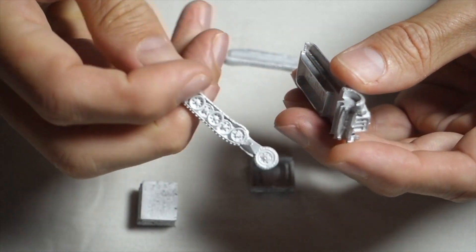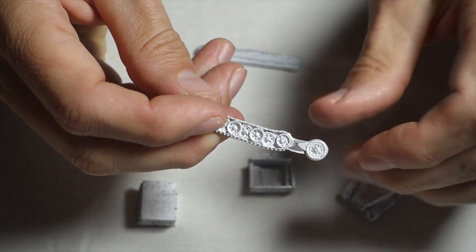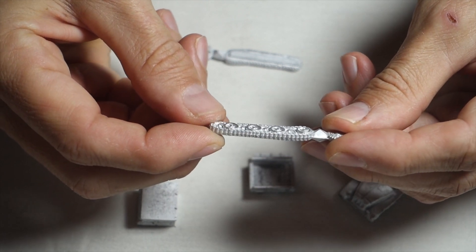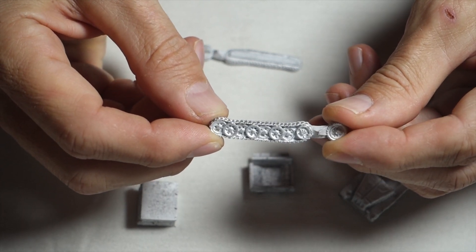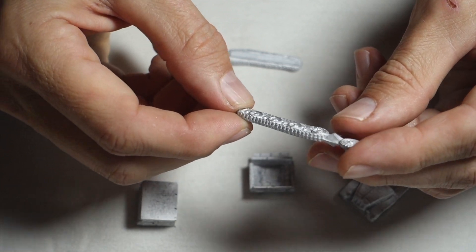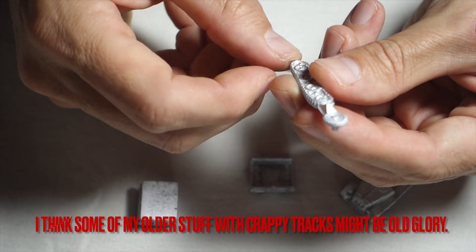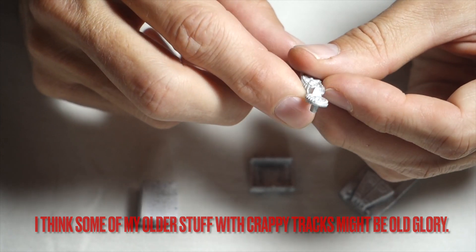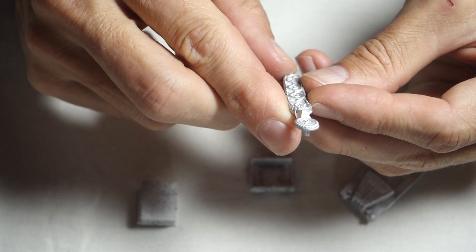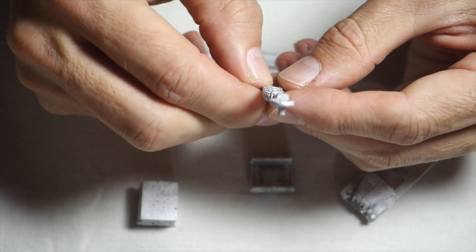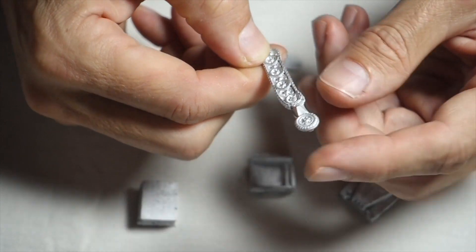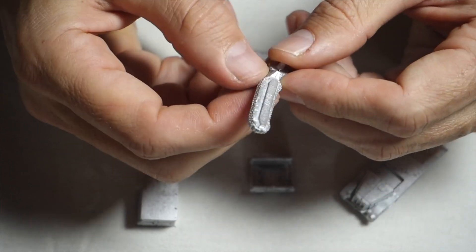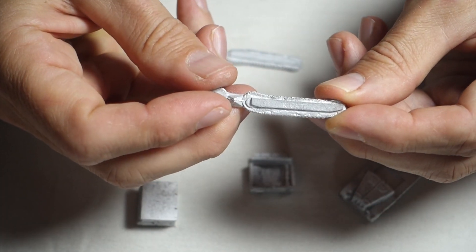And then the tracks. Tracks are really nicely cast. Again, I think this must be a newer cast or something because the tracks look a lot nicer than some of their older half tracks. There's a bit of flash or whatever, but once it's glued on, I don't imagine you'll see any of that.